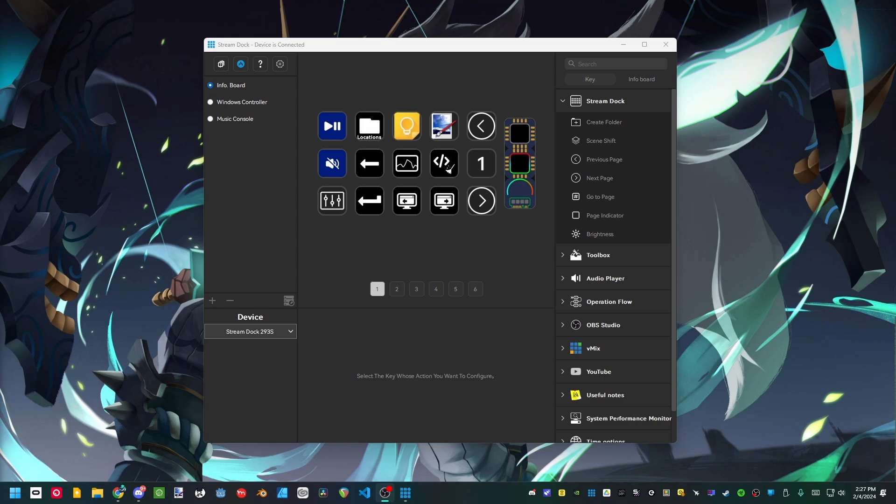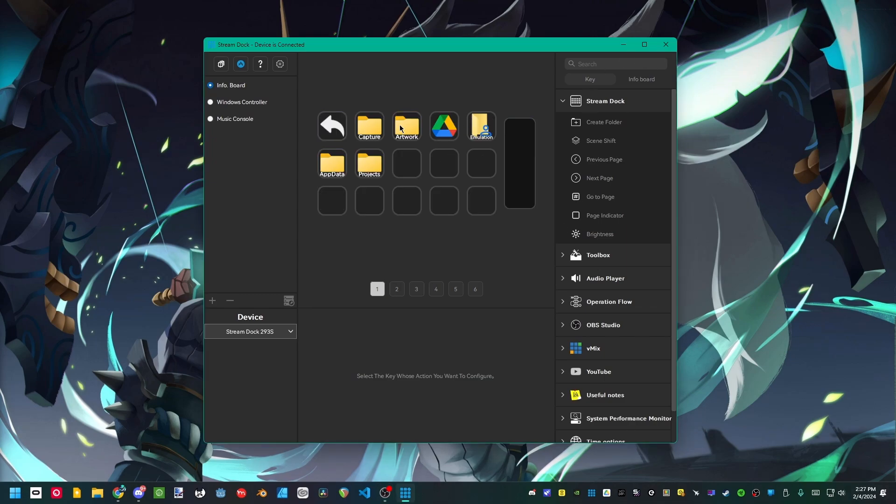For starters, let's look at the StreamDock category. Creating a folder is exactly how it sounds. You could basically have layers on layers of different buttons and hotkeys and things like that, all within folders, and yes you can put a folder inside of a folder. Extremely useful.